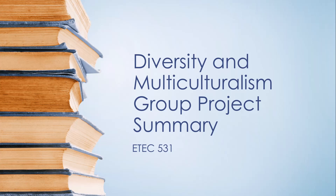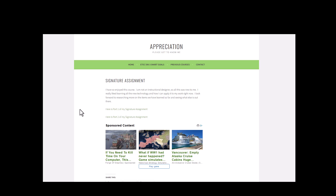Artifact 3 is a signature assignment for an instructional design course. I really like this assignment because I appreciated being able to reflect on all of my learning in the course. Just as I'm using the puzzle piece for my ePortfolio, this really allowed me to take all of the assignments I was doing and put all the pieces together, figuring out what I really learned and what I learned about myself as an instructional designer.